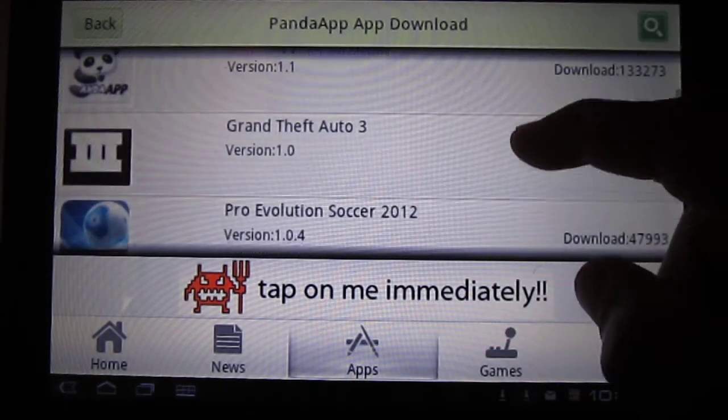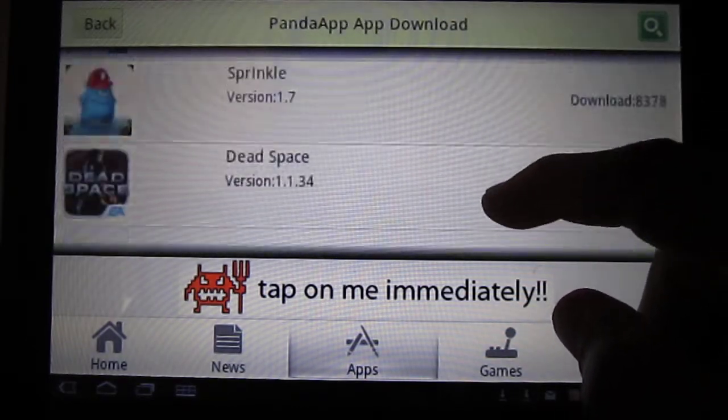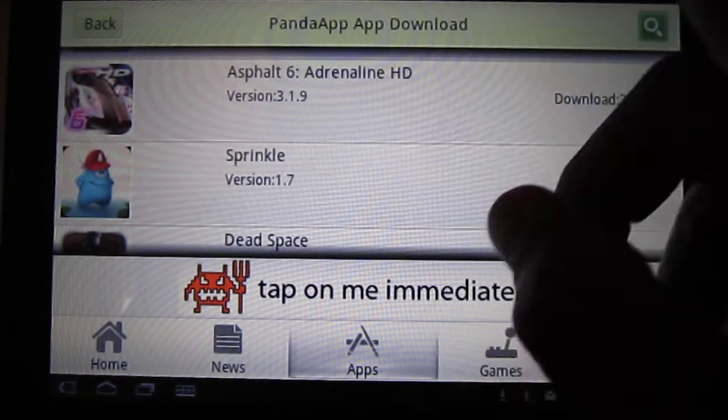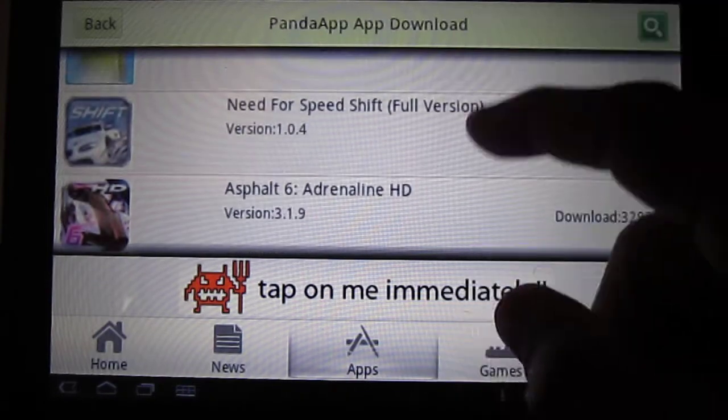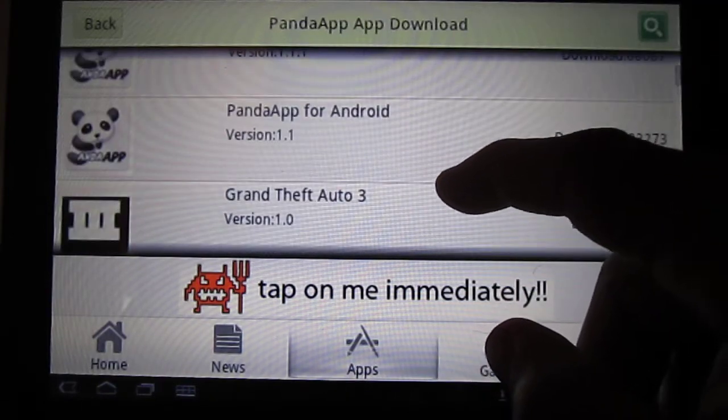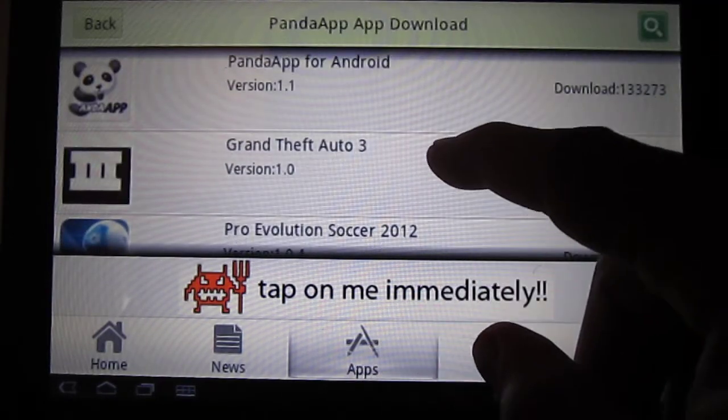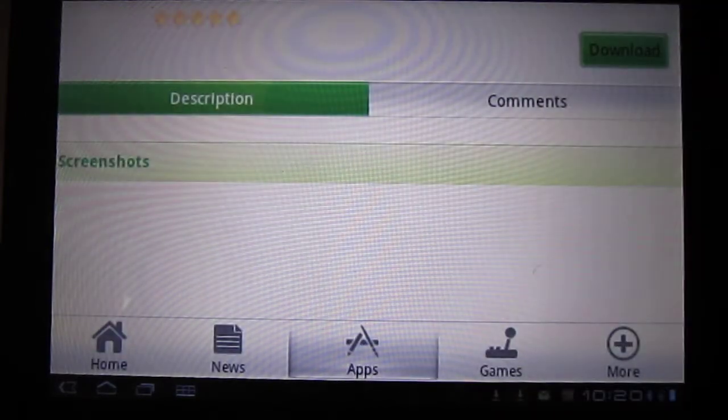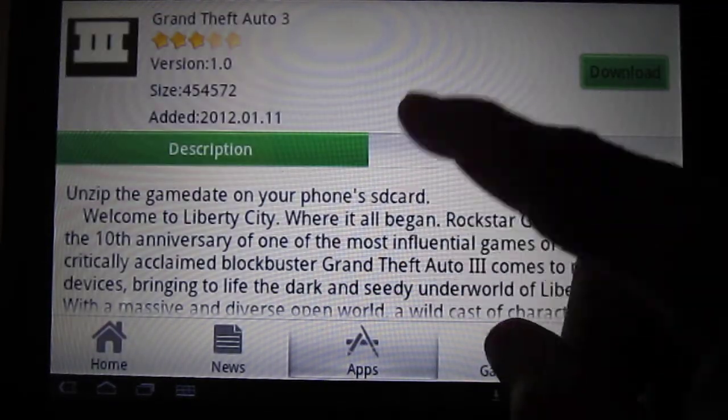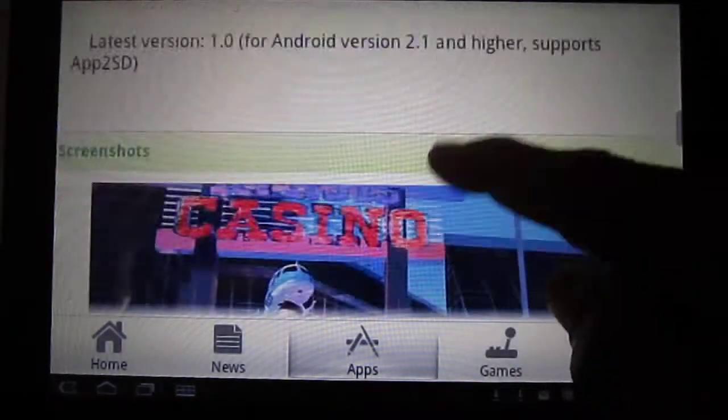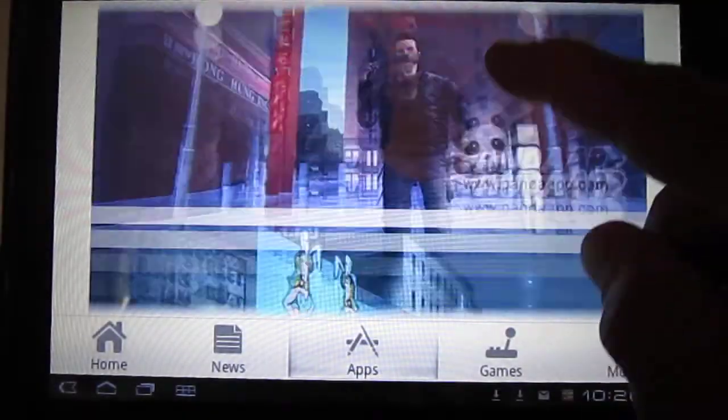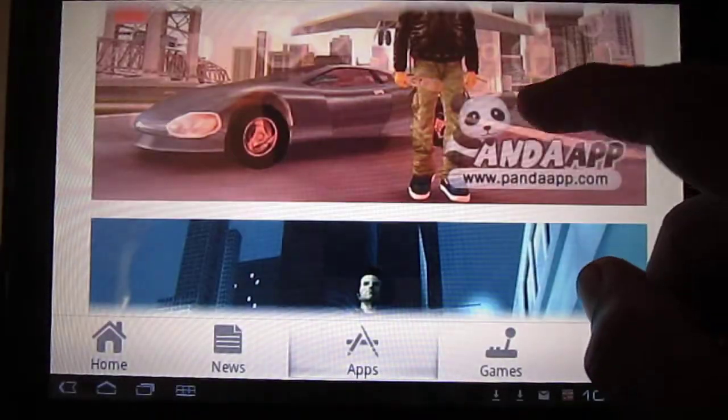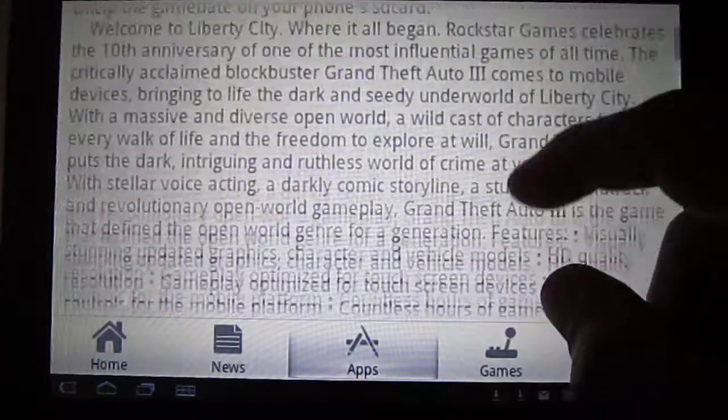Sprinkler, Sprinkle, Asphalt. Let's say we want to do Grand Theft Auto 3. We click on it. It gives you a whole description of the app, even pictures.